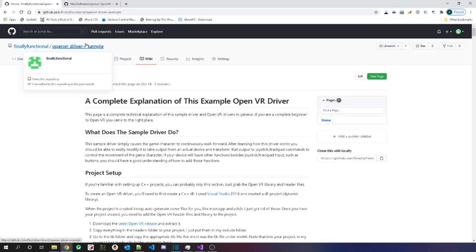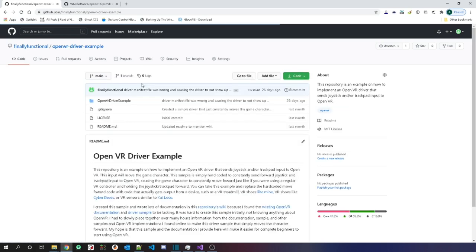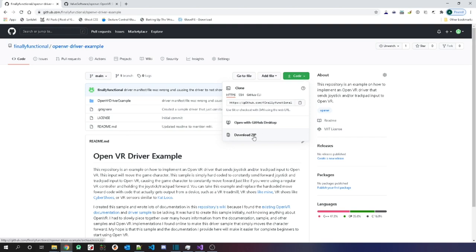Once you have that installed, open up Visual Studio, and if you haven't already, download the source code from my sample. You can go to the URL shown, click Code, and download the zip or clone the repository. If you're going to be doing lots of coding and maintaining an actual code base, I recommend you learn how to use Git or some source control system — Git is my favorite.